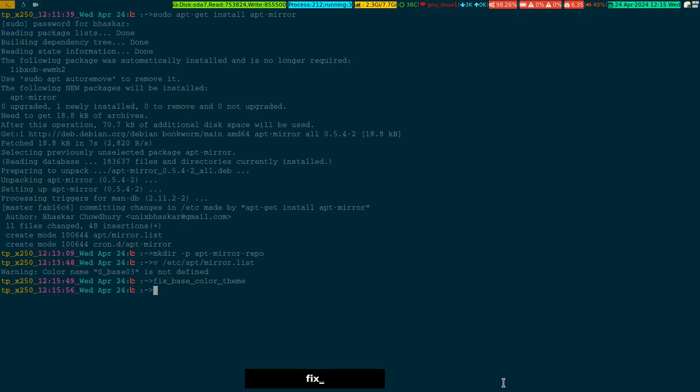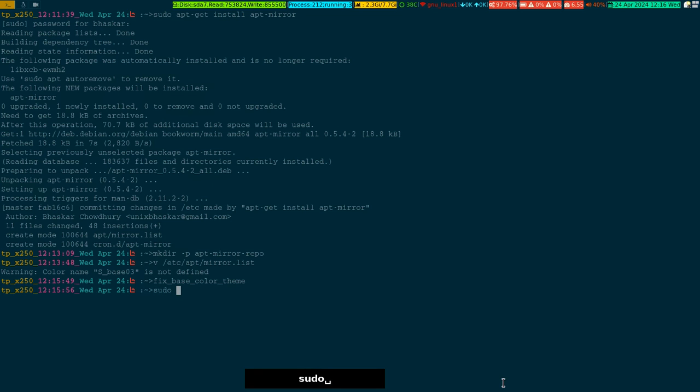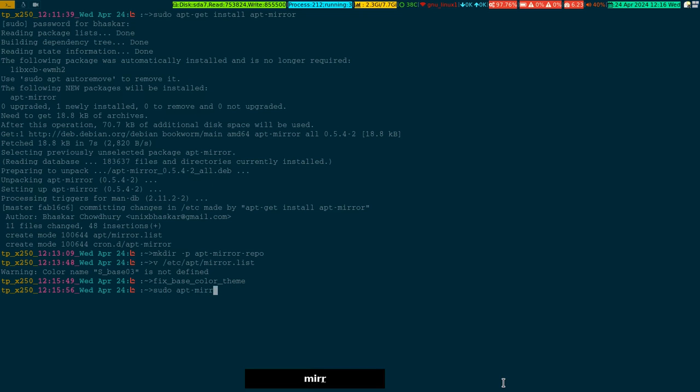Okay, so that's for fixing the color of the terminal, that's ugly, don't worry about that. So now I have already done that. All you have to do is run sudo apt-mirror.